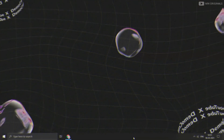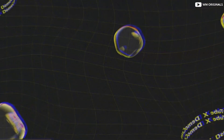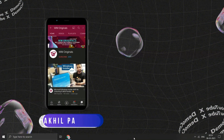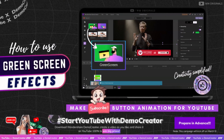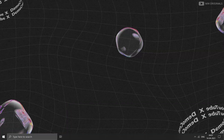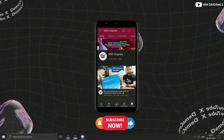So watch this video in full as you are going to gain a lot from this tutorial. Hello folks, welcome back to WM Originals. Myself Akhil back with another video. Today I will share a tutorial on how to use green screen chroma key effect to add subscribe button animation to your videos. You can use multiple subscribe or lower third animations, as you can see on screen currently.